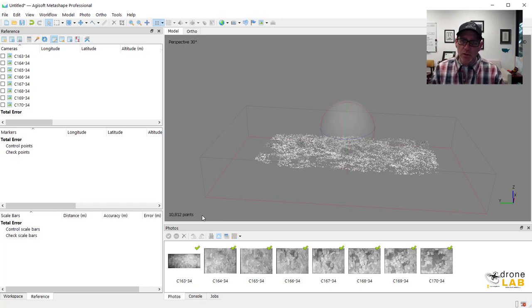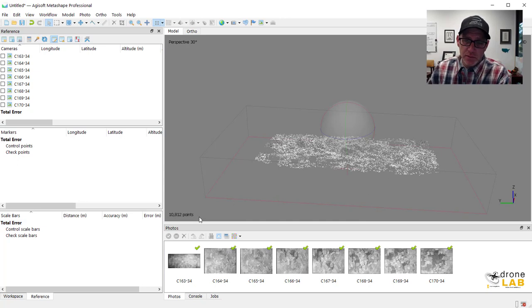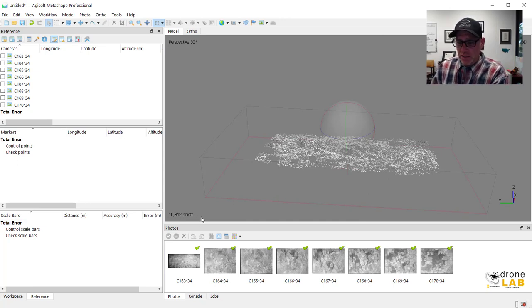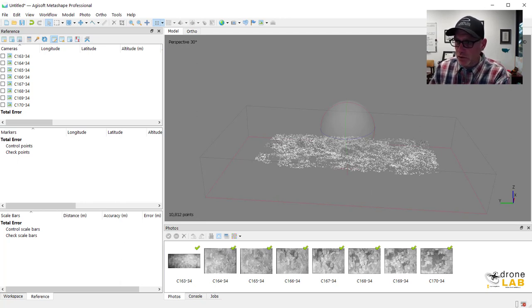Notice here at the bottom we have not quite 11,000 of these points in our sparse cloud. If you've worked with drone imagery a lot that may seem almost like an alarmingly low number of points for a sparse cloud but given the images that we're dealing with it's actually pretty good.